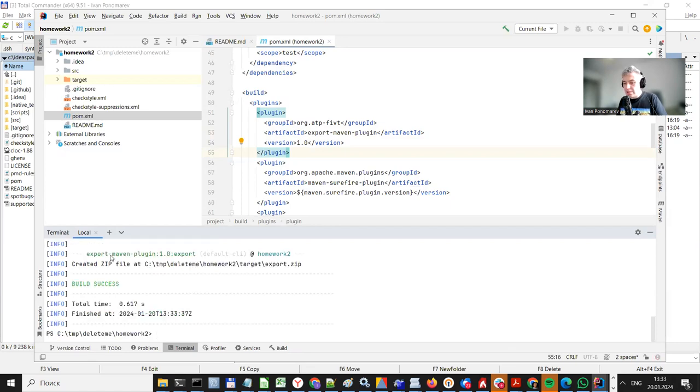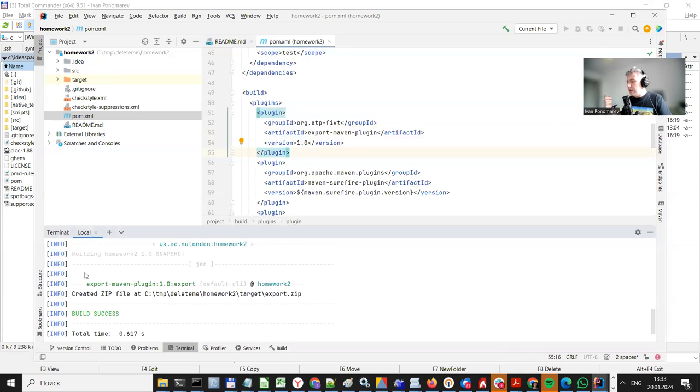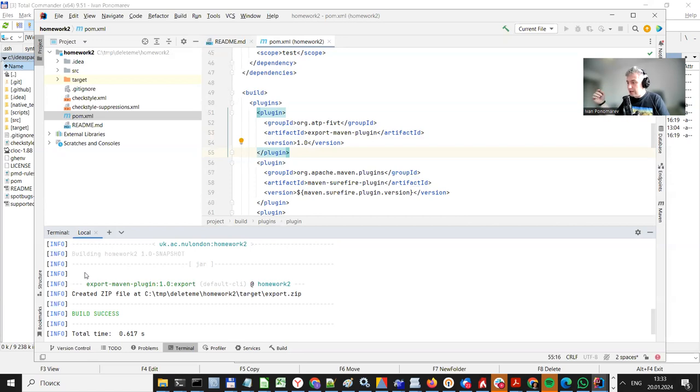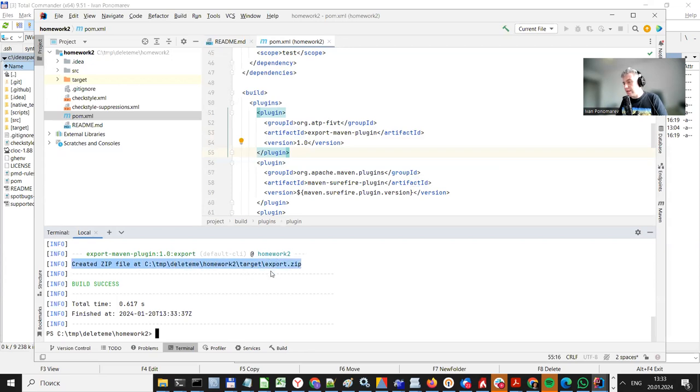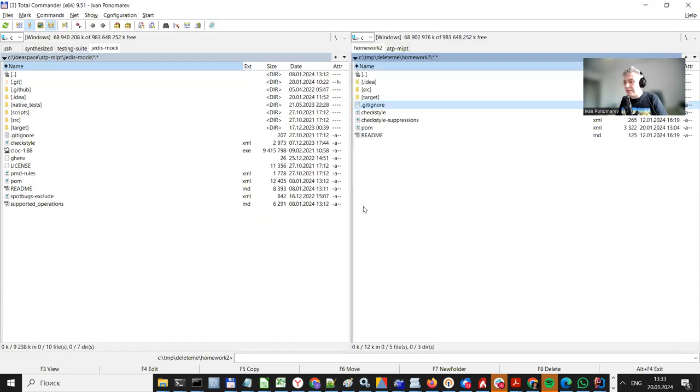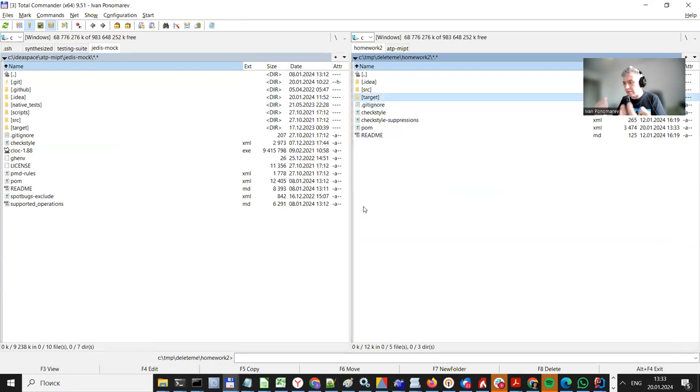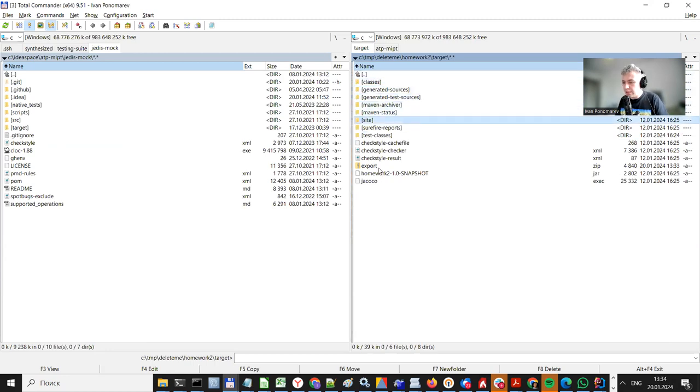And just in a couple of seconds, well, actually, when running for the first time, Maven will download this plugin for you from the web, but then it's cached and it will be reused. So it just tells us that it created a zip file in the target directory. Yeah, the target directory is the directory where everything is located, what's produced by pom.xml. So we have this export zip.